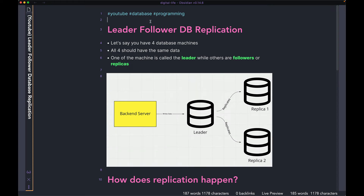Hi guys, welcome back to the channel. Hope you all are doing well. Today we're going to talk about leader-follower database replication. This is one of the more common database replication techniques. If you want to know about what database replication is and how it works, I would recommend you watch the previous video where I go over a high-level explanation. With that being said, let's dive deeper into how this particular system works.